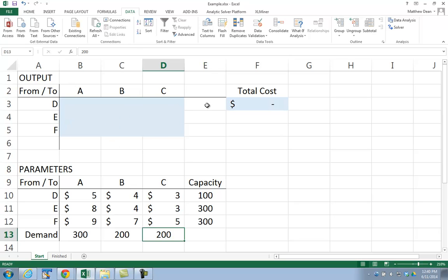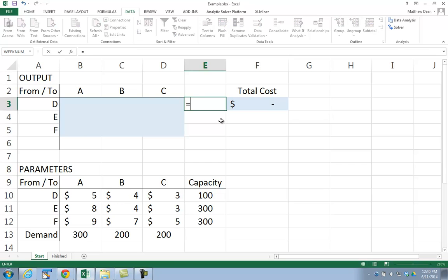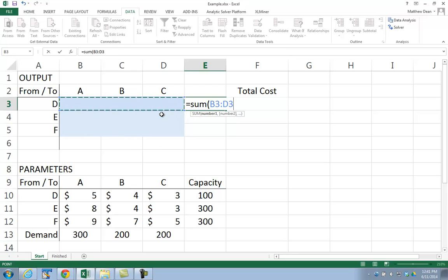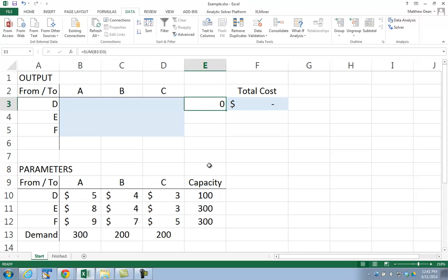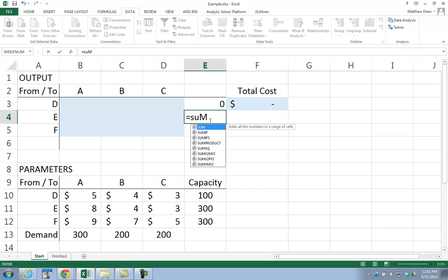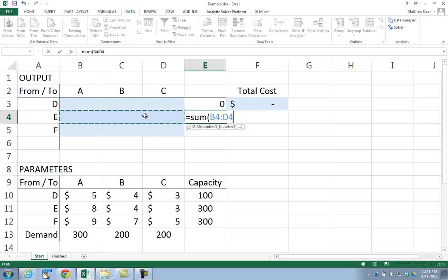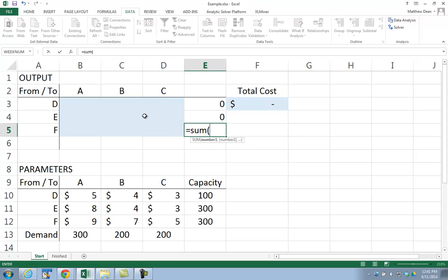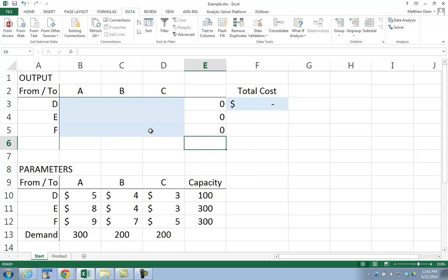After this is set up, before we can add the constraints, we have to put in a left-hand side. A left-hand side for the constraint in Solver always has to be some type of formula. For our capacity formula, we're going to make sure we don't exceed capacity by summing over each row. The first one is sum B3 through D3, and this has to be less than or equal to our capacity of 100. Then we have the sum over row E, those three cells, and the same for Fort Lauderdale, F, which is also less than or equal to 300.